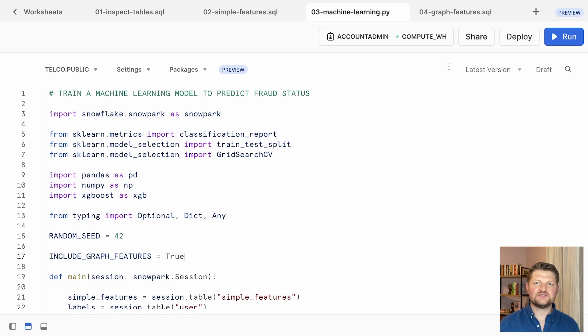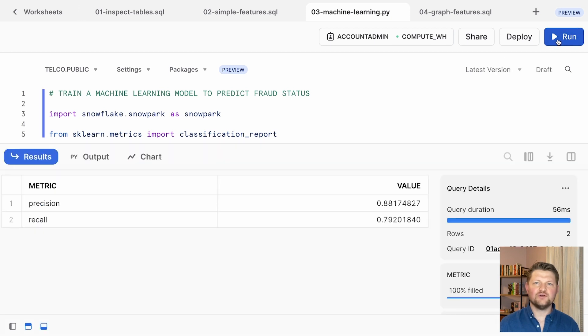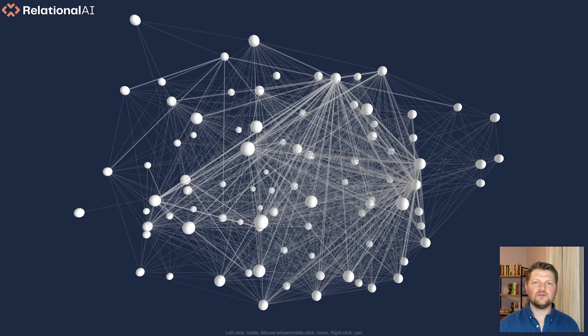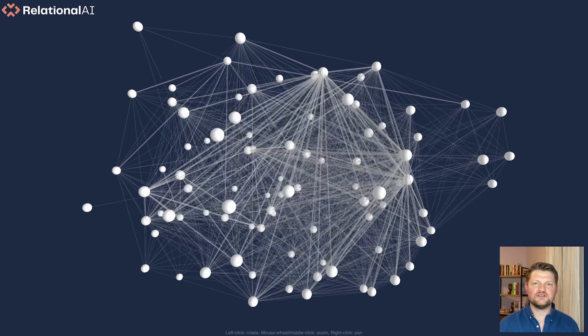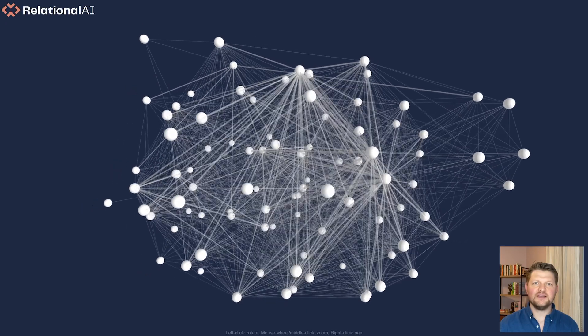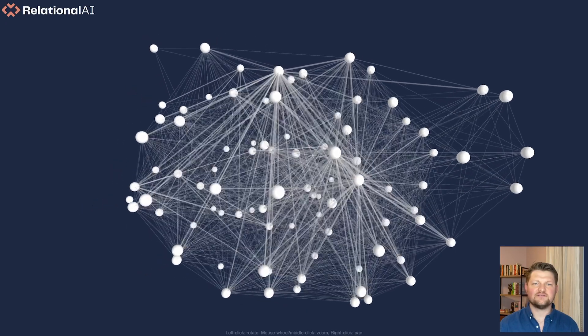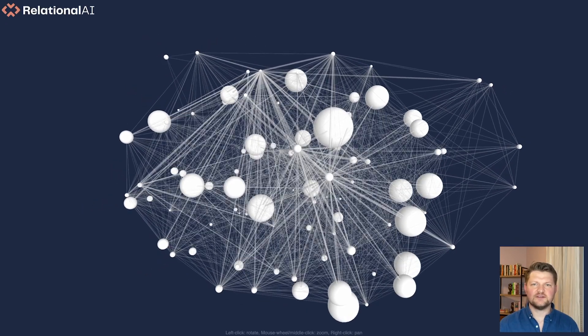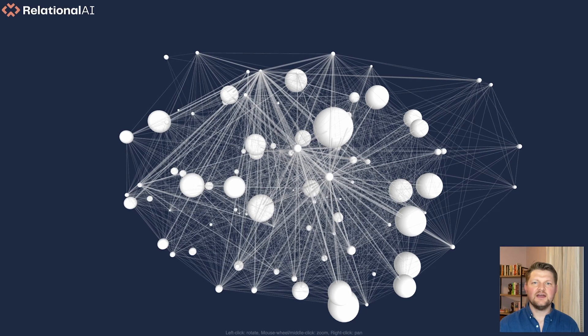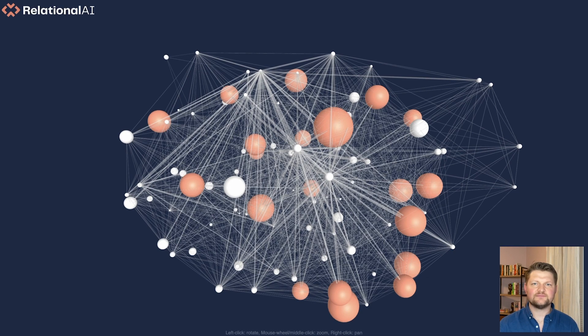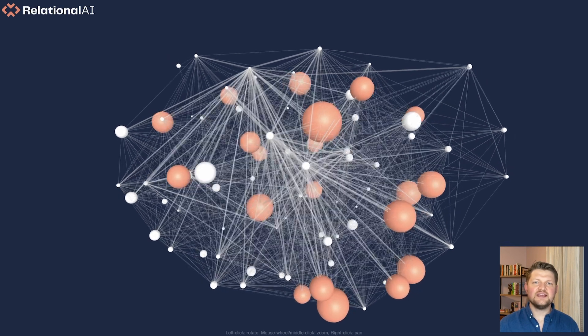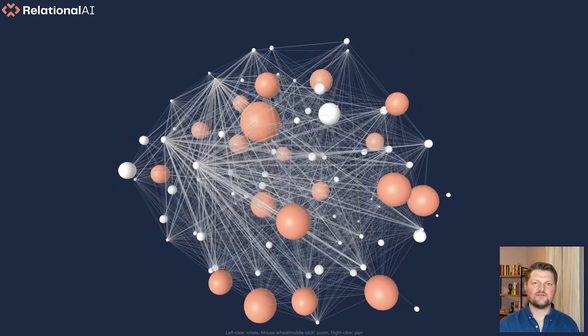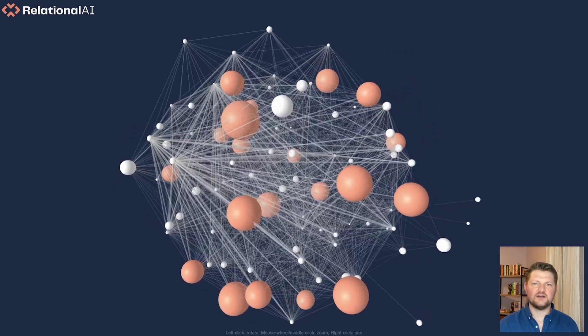We find that the precision and recall improved by about 3% and 1% respectively. We can visualize how the graph analytics features help the model identify fraud by looking at an illustration that shows both PageRank scores and fraud. Node size is proportional to PageRank score in this picture, and the fraud nodes are orange. You can see how the PageRank scores help separate the fraud and non-fraud nodes.